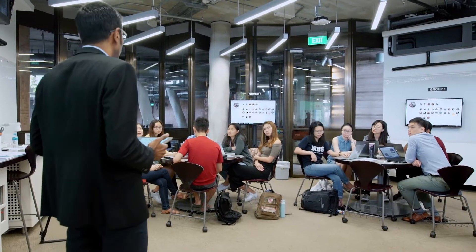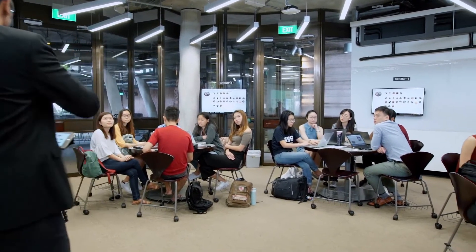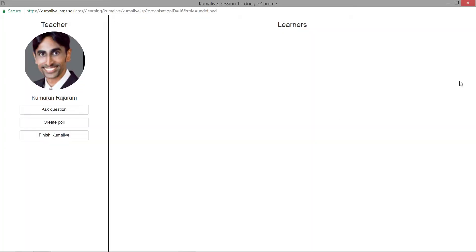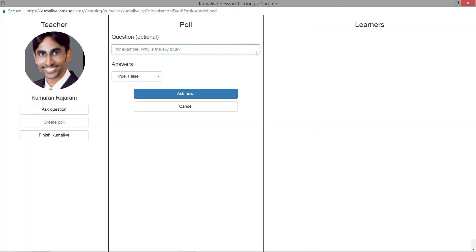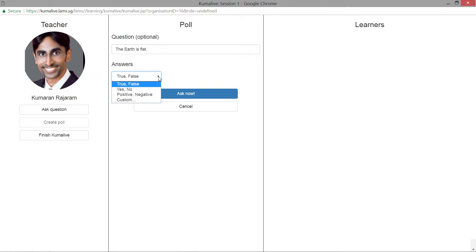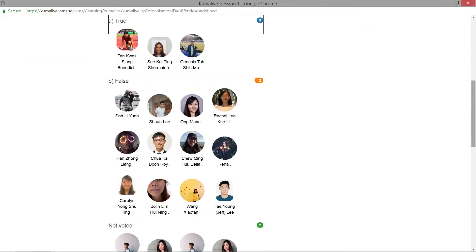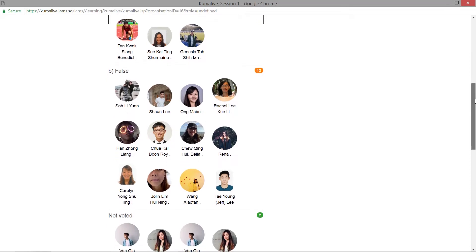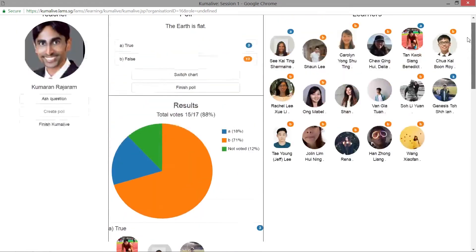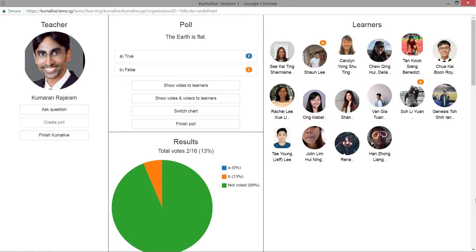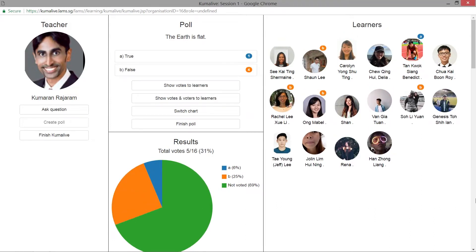The instructor is also able to use Kumalife Support System to engage the class by asking an open-ended question that requires a true or false or yes or no answer. By doing so, everyone in the class is able to participate and contribute by responding either true or false, and these are captured statistically and projected onto the screen for everyone's discussion.